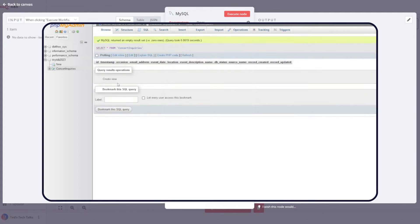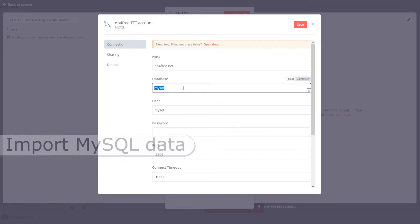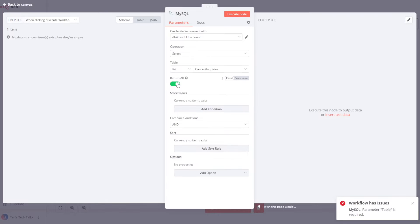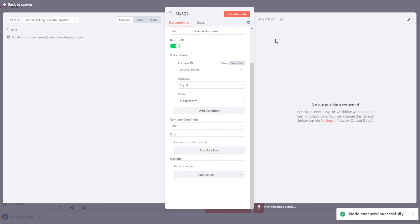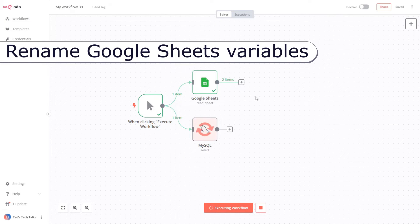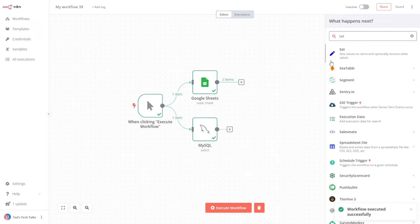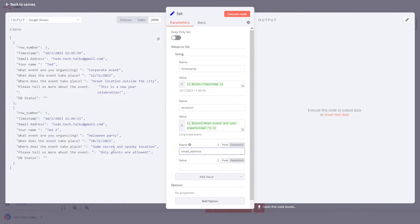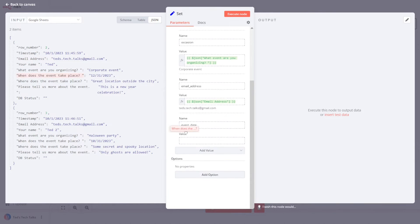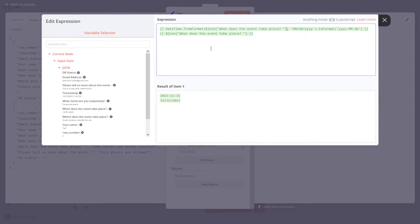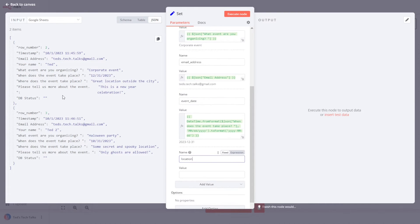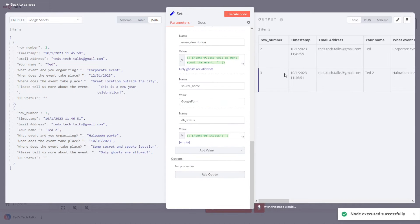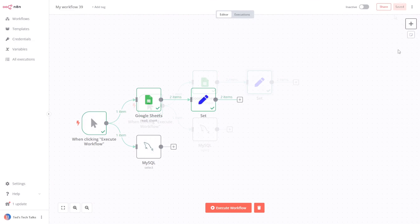Let's connect this MySQL database to n8n. To do this, create new credentials and fill in the fields according to the activation email. Now let's switch the operation mode to Select and pick the new table from the drop-down list. Configure the node as shown on the screen. After connecting the two data sources, let's run the workflow again. The variable names from Google Sheet are different from the MySQL table, so let's add a Set node and rename the variables as shown on the screen. Enter this JavaScript snippet to convert the Google timestamp into a valid ISO date. Also, don't forget to click on the Keep Only Set switch.